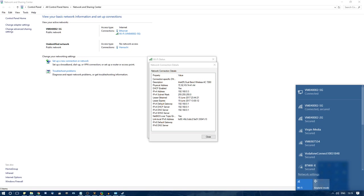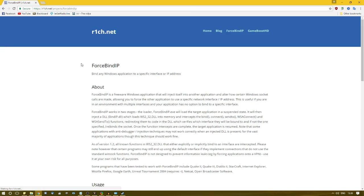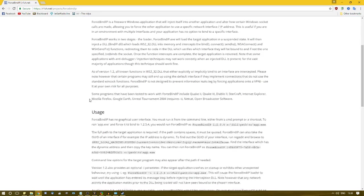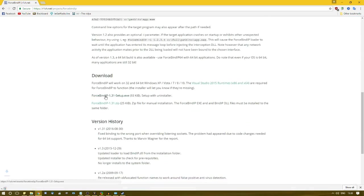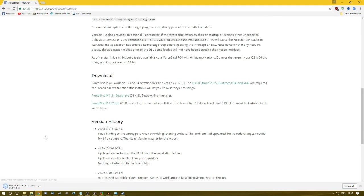The next method will require you to have two internet connections. One for staying connected to the internet, and one that you can turn off so that Steam has no connection to it. I'm using Wi-Fi and Ethernet, but I could also choose to use my 5GHz band and 2GHz band Wi-Fi.